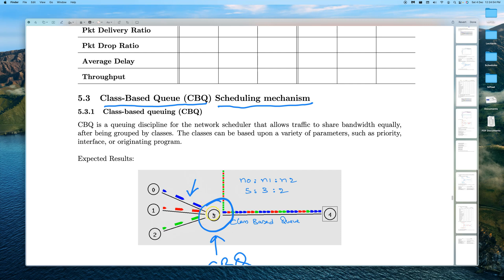A separate priority can be given to each class. For example, if the outgoing link is 1 Mbps, class one could use 50 percent of that capacity, the red flow gets 30 percent, and green gets 20 percent. This allows us to divide the data rate among the flows going through this router.